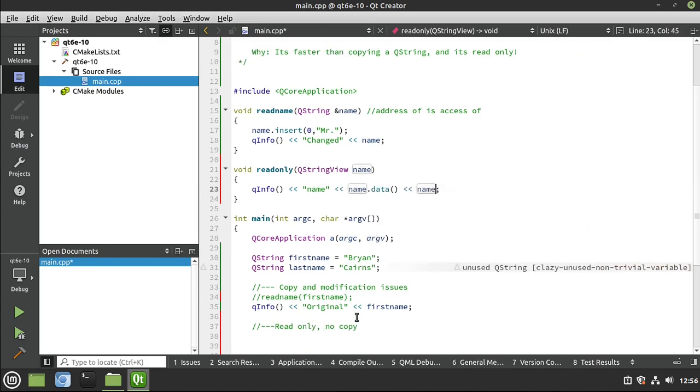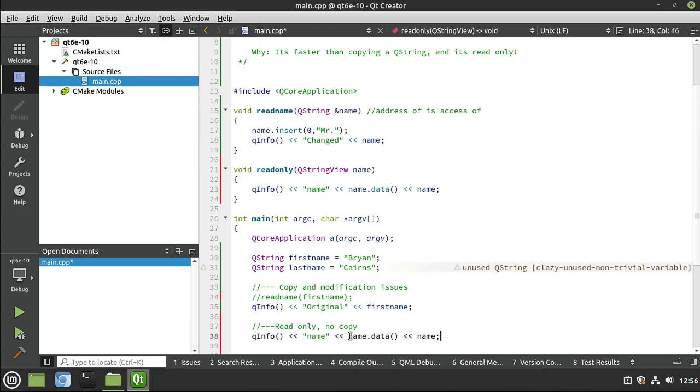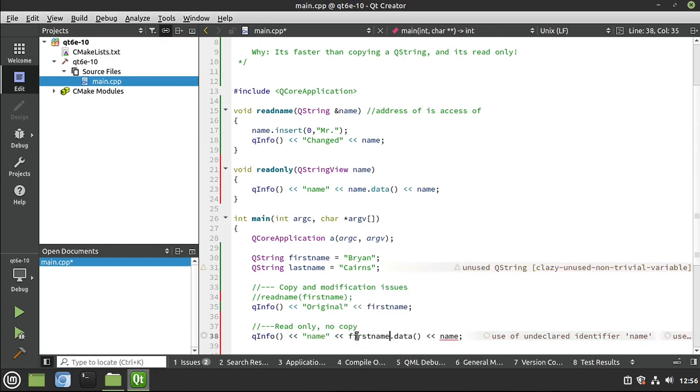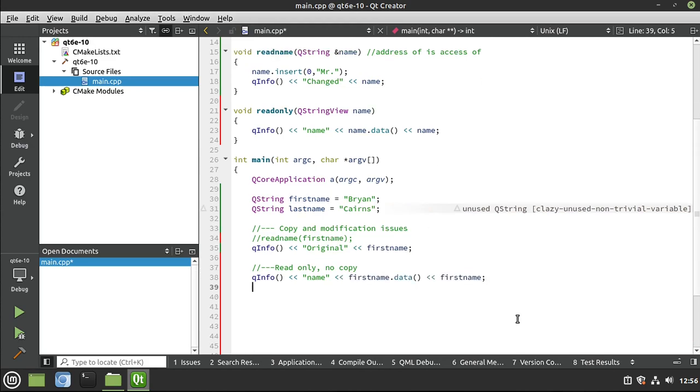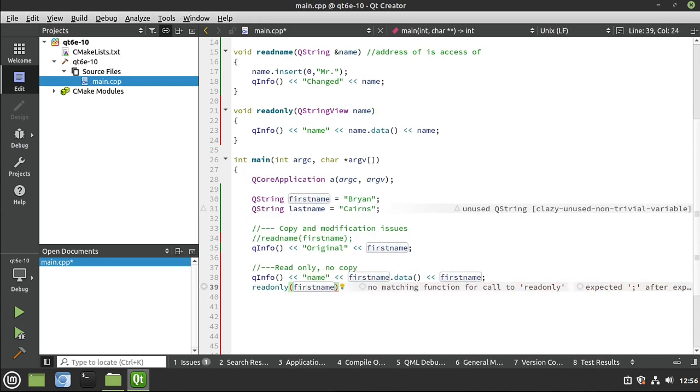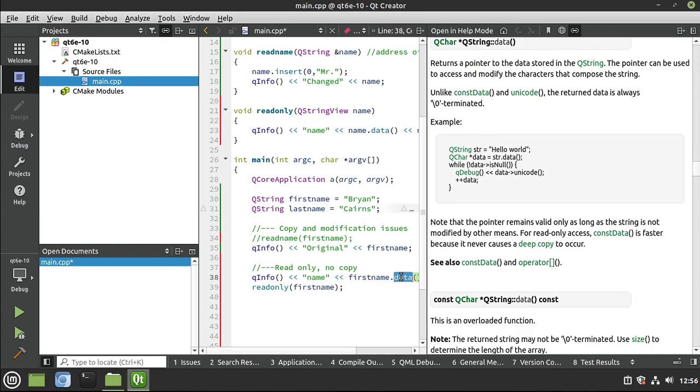Then down here, let's go ahead and say, I grabbed this whole thing, just copy and paste. It's my buddy today. First name data, and then we'll go ahead and say first name. Then let's go ahead and call that read only. Just want to very simply demonstrate what's going on here. So what data is going to do, we highlight this and F1 on the keyboard, returns a pointer to the data stored in the QString, meaning the pointer can be used to access and modify the characters. This is a little bit dangerous, what we're doing up here.